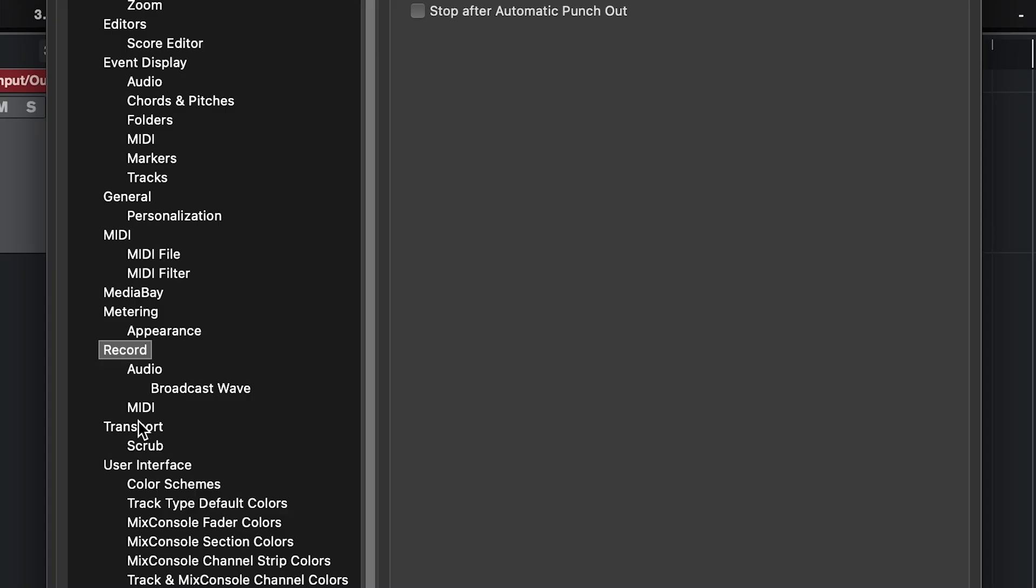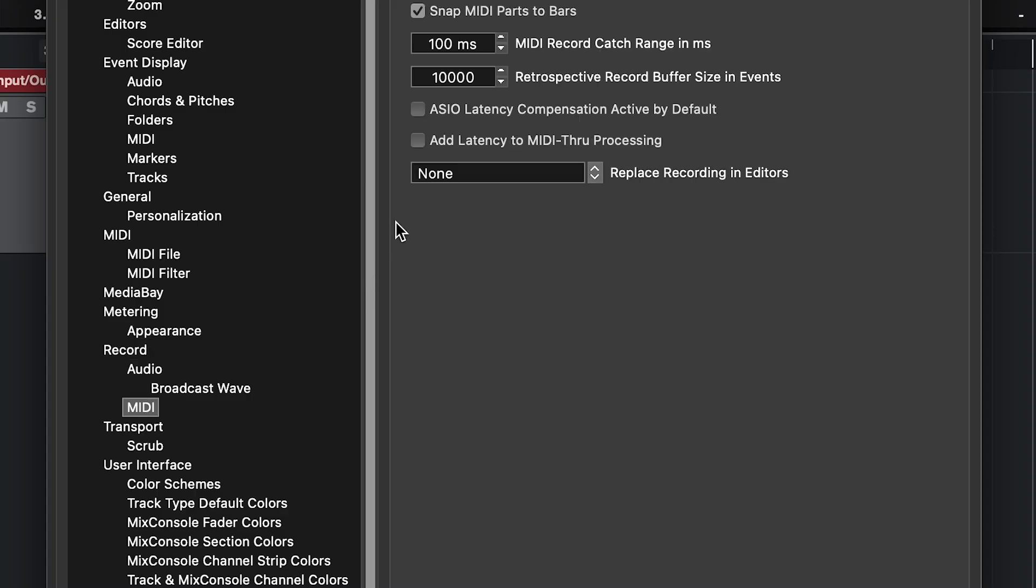And if you go to Settings, Record, MIDI, you can choose the amount of MIDI events it'll temporarily store for you.